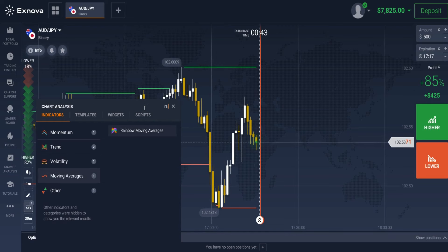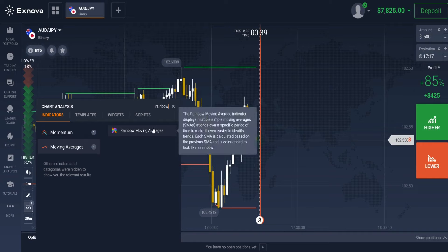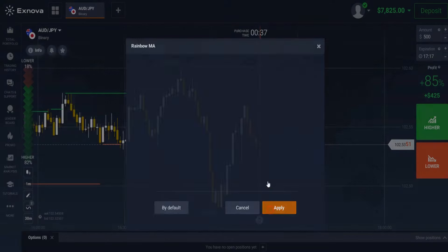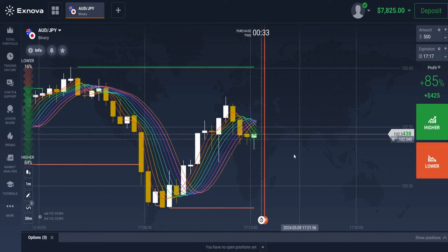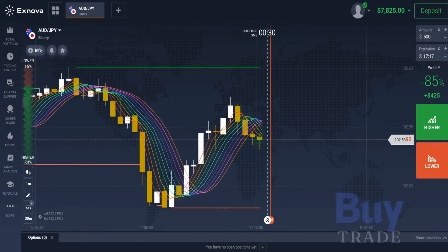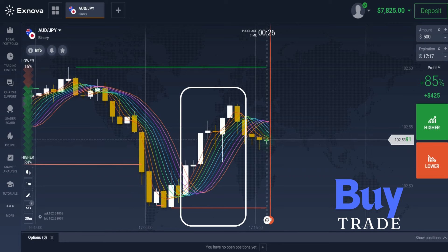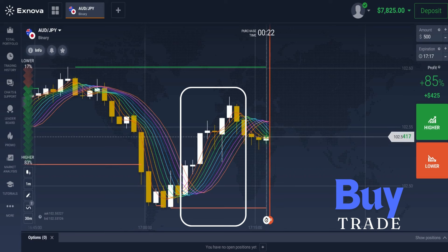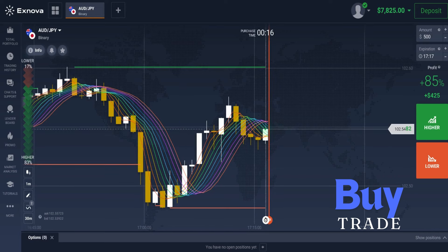Now let's understand the trading rules. For a buy trade: when the price bounces off the support level, the lines of the Rainbow Moving Average cross each other in an upward direction, and the candlestick is above the Rainbow Moving Average lines — this signals a good opportunity to enter a buy trade.